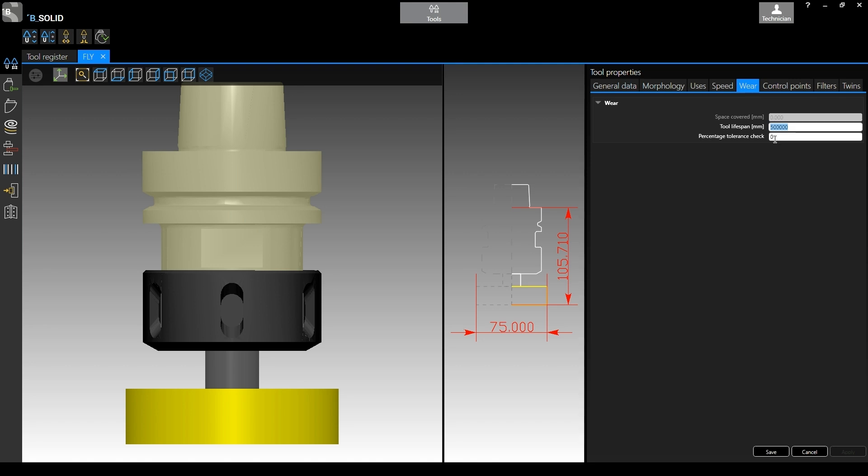But now let me cheat a little bit. I'm not going to show what I'm doing, but at least we can see how to reset eventually the counter. So let's say this tool reached the specified tool span. Bear with me.